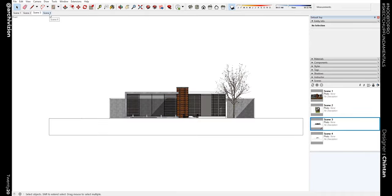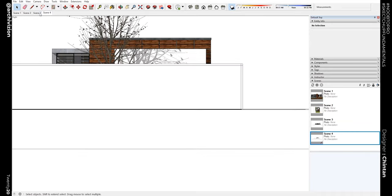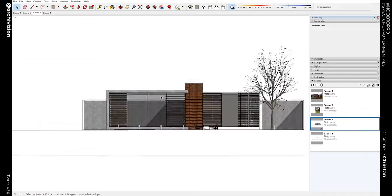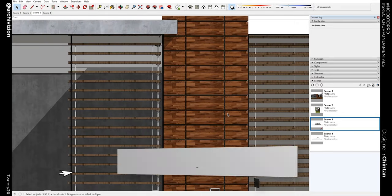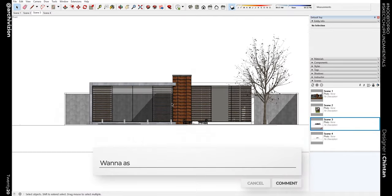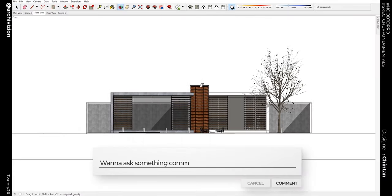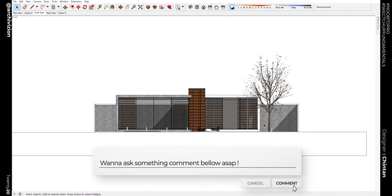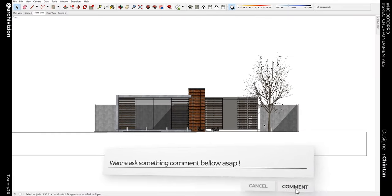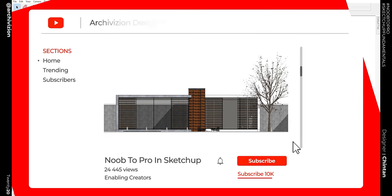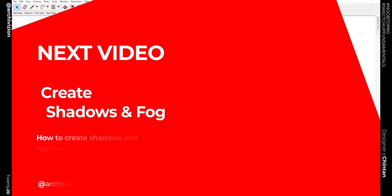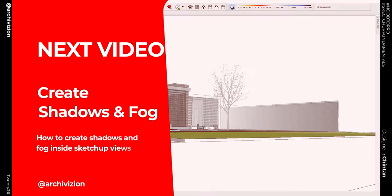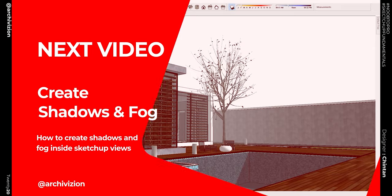So this was a quick tutorial of how to set up camera angles and scenes inside of SketchUp that can make you work faster and much more efficiently. I hope this helps. If you like the video please subscribe. In the next video we'll take a look at how to create shadows and fog inside of SketchUp. See you in the next one.